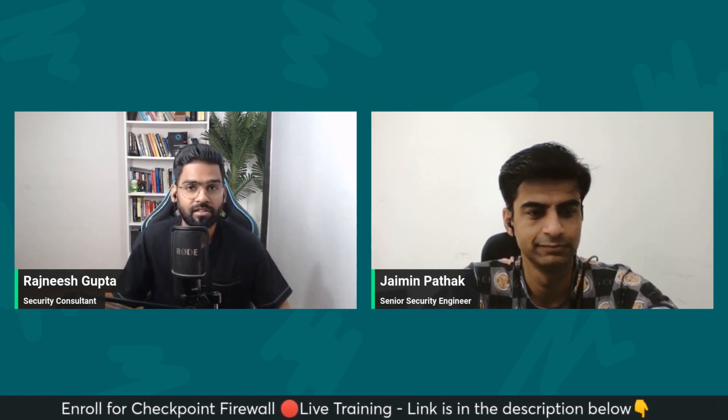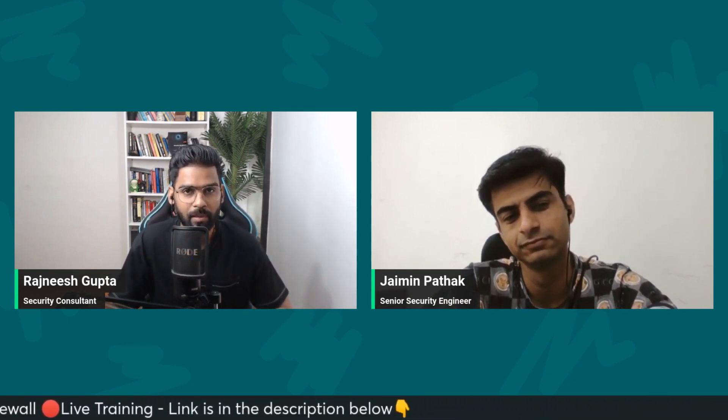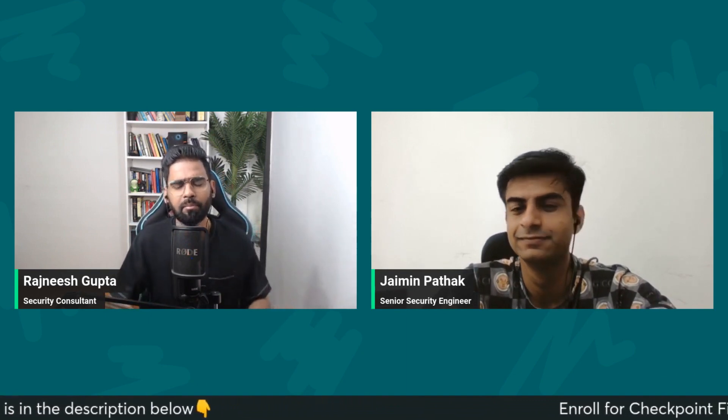I'm a security consultant — for those who don't know. I work in building security solutions on open source, and work with multiple clients to perform audits. I also help individuals get into cybersecurity roles. With me I have Jamin Pathak. He's the senior security engineer at Tessera Global. We are going to do the mock interview session on Checkpoint Firewall. This is for complete beginners. So let's get started.